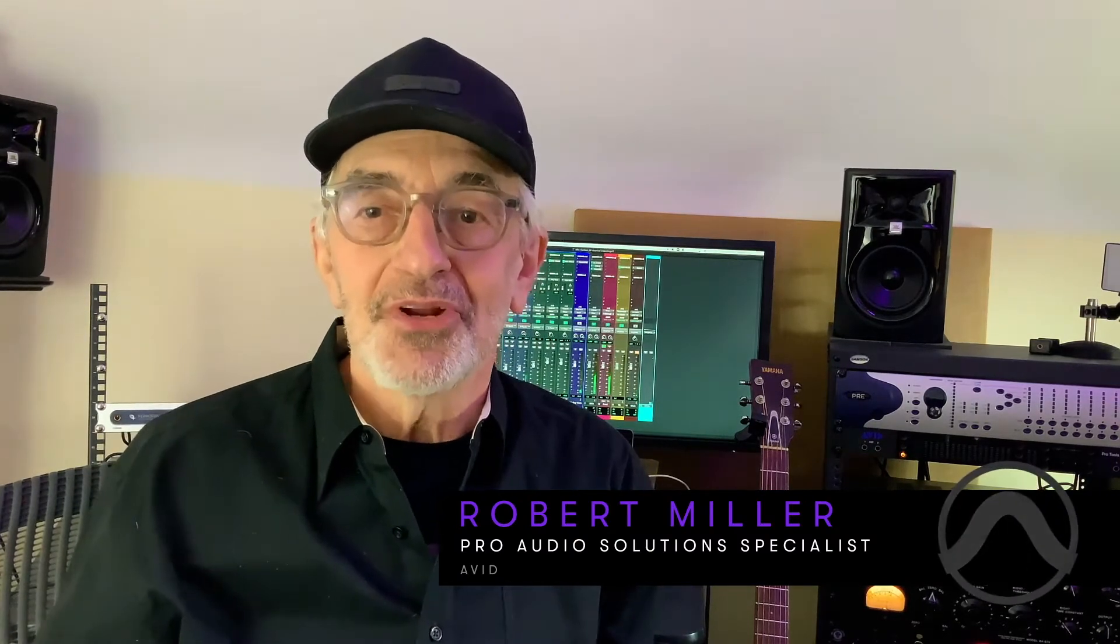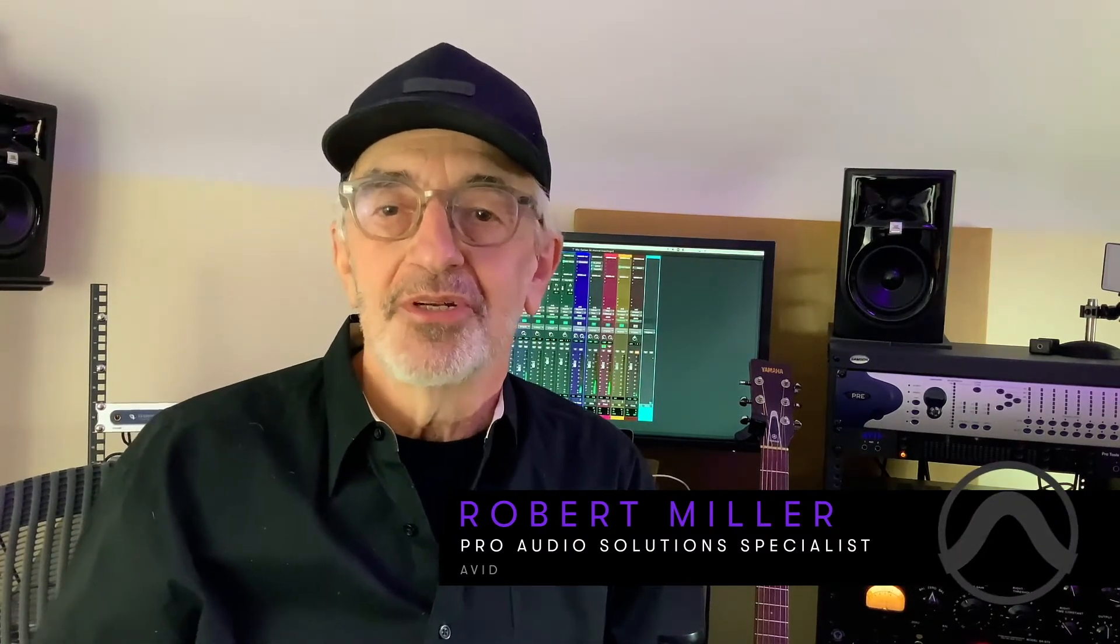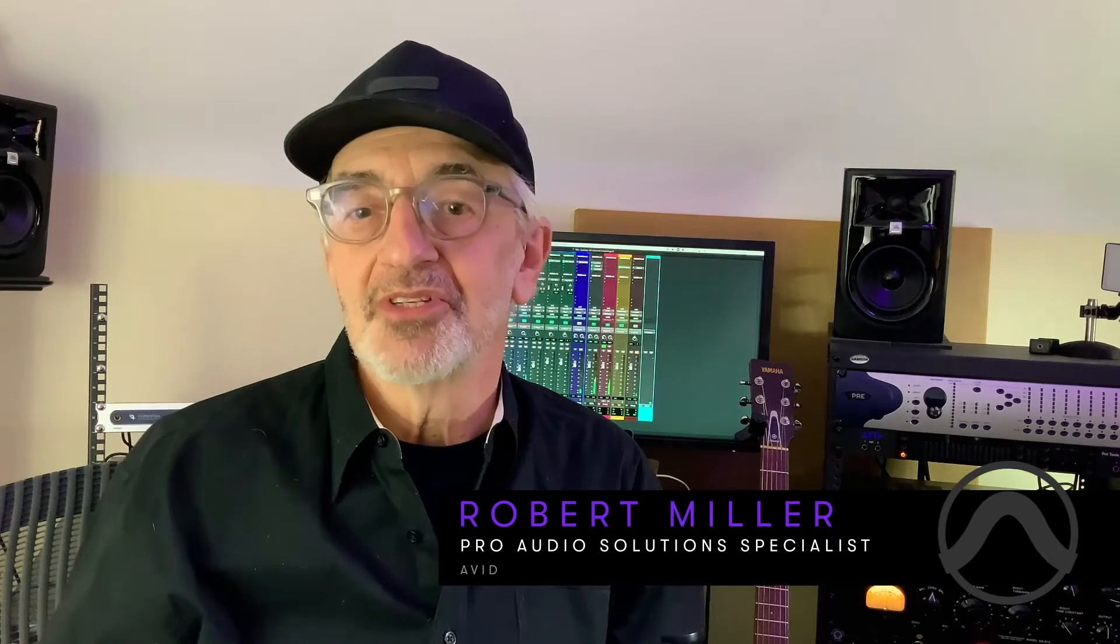This year, Pro Tools is 30 years old, and I've been fortunate to have been involved with it since the beginning. In the 80s, I worked at Water Music Recorders in Hoboken, New Jersey, and made a lot of great sounding records all before the advent of the DAW.